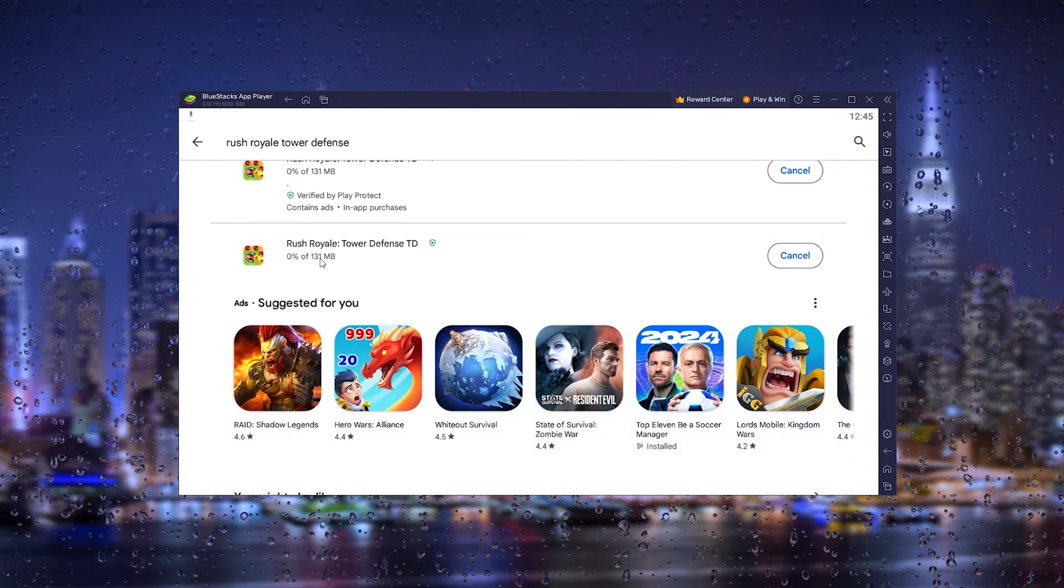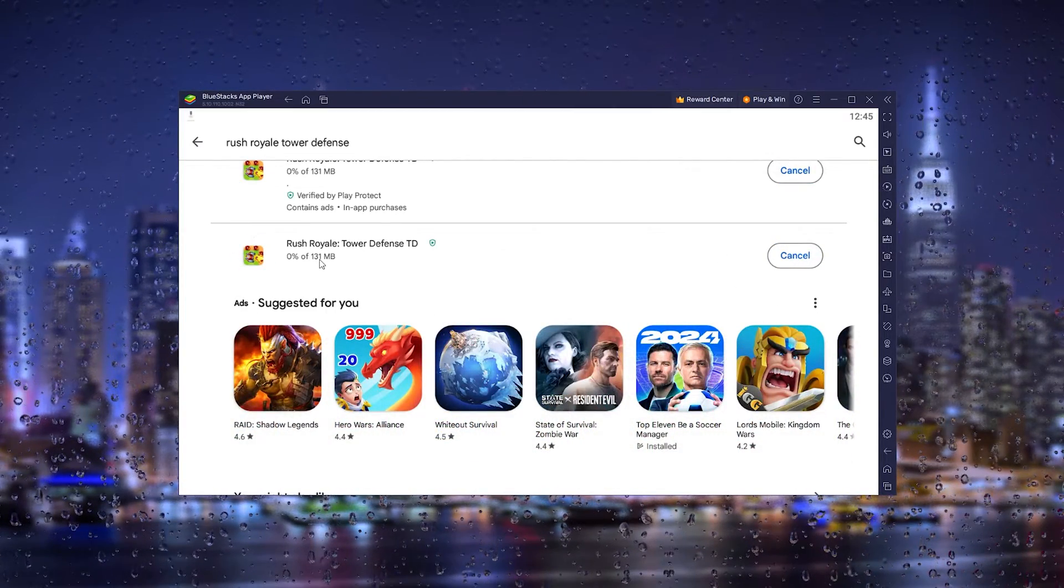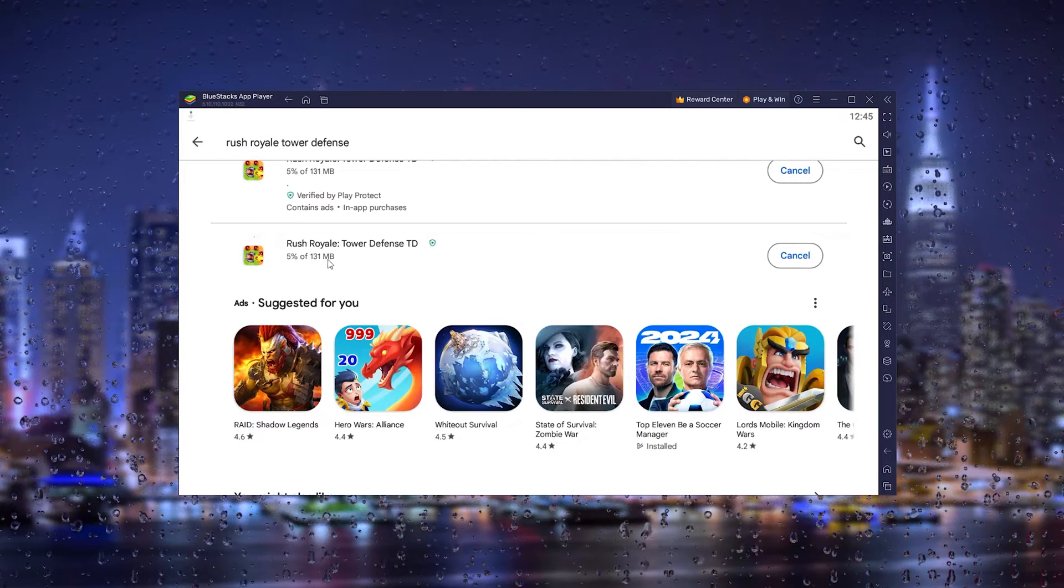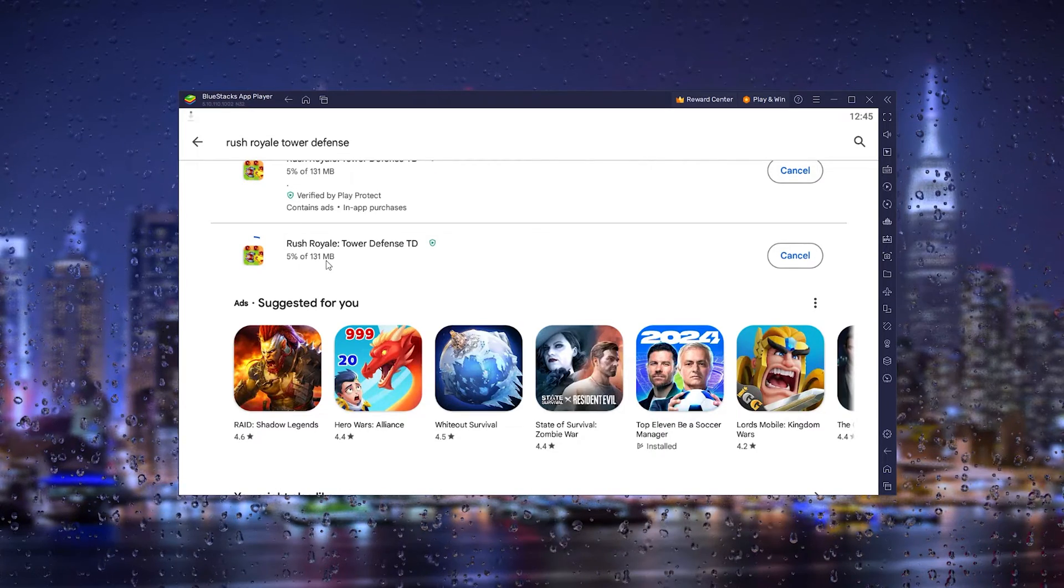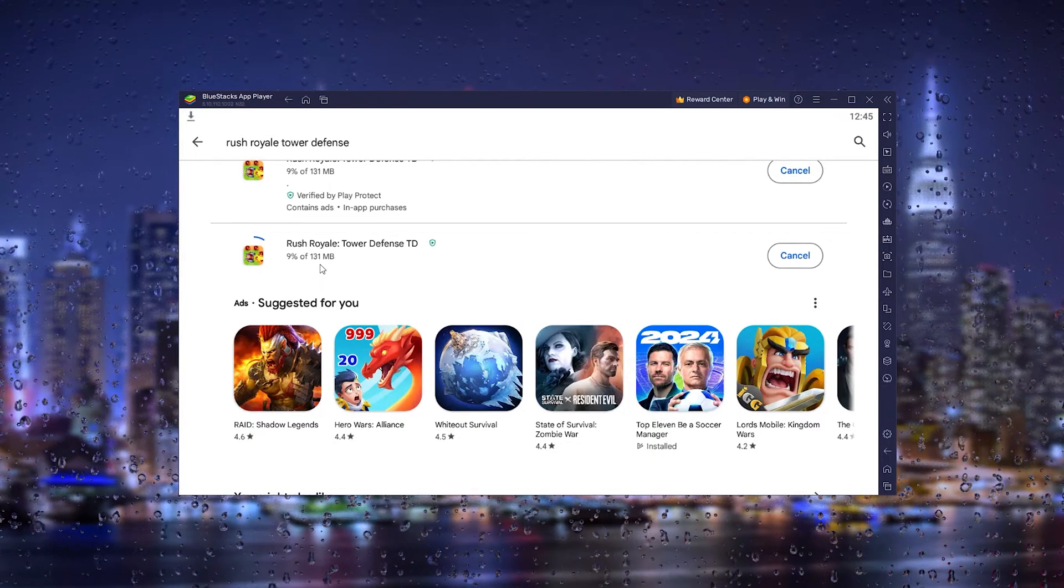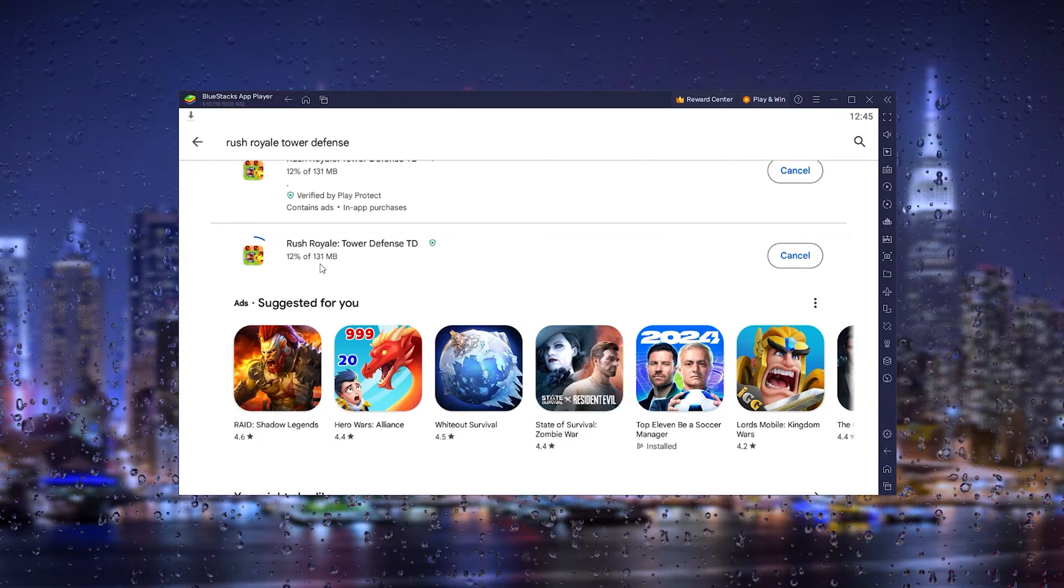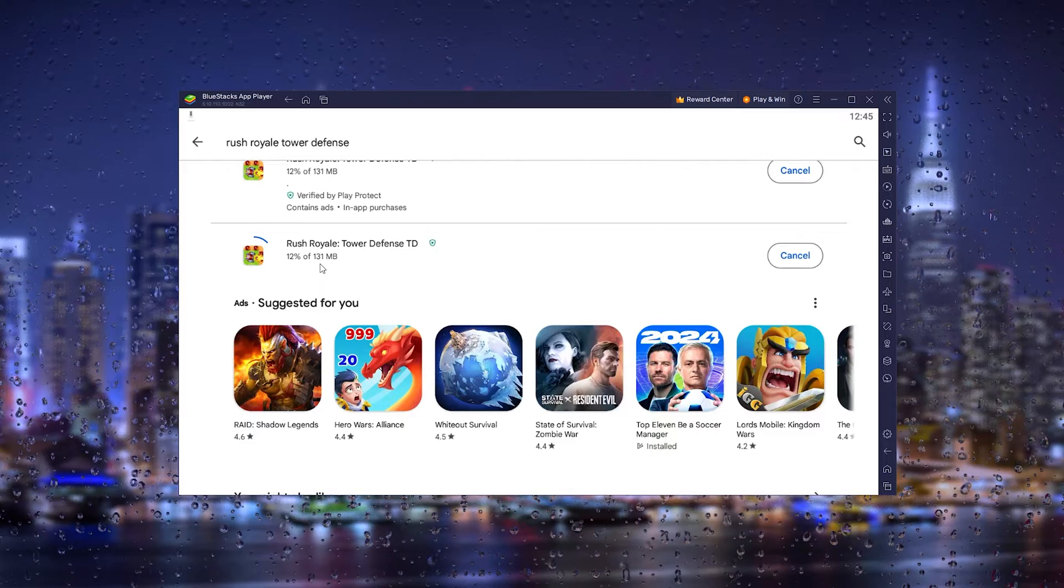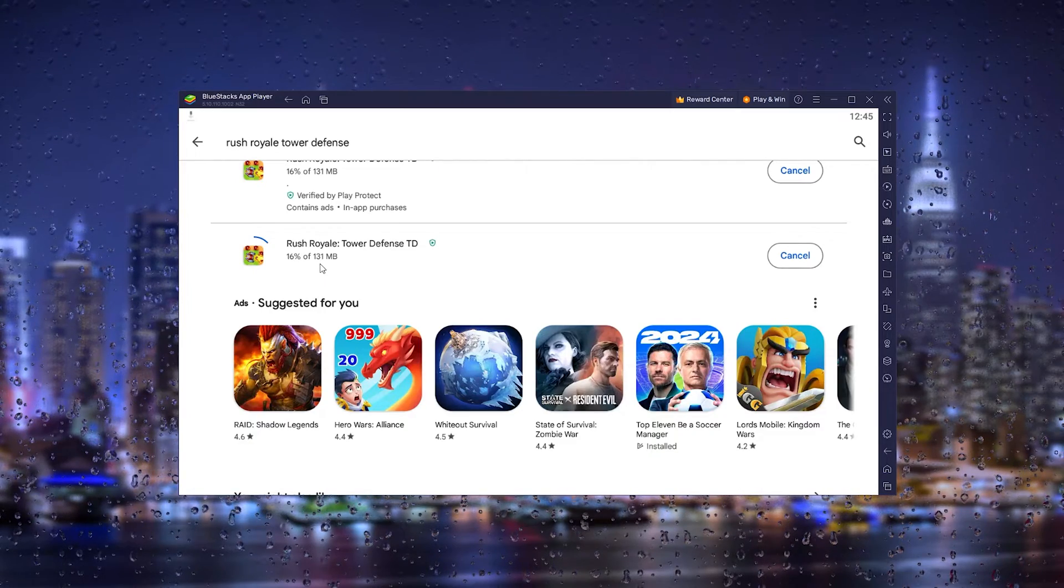Now let's wait till it is fully downloaded and I will be right back with you.